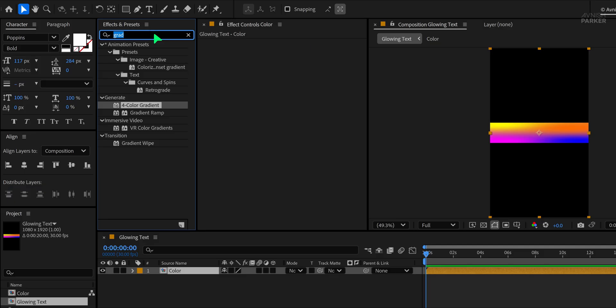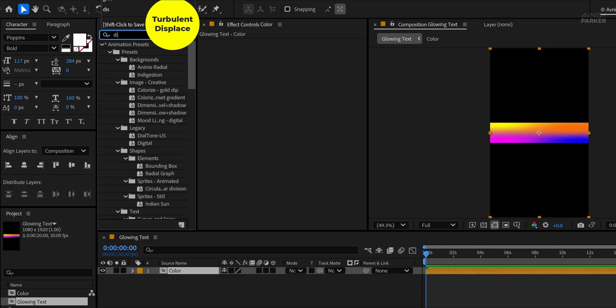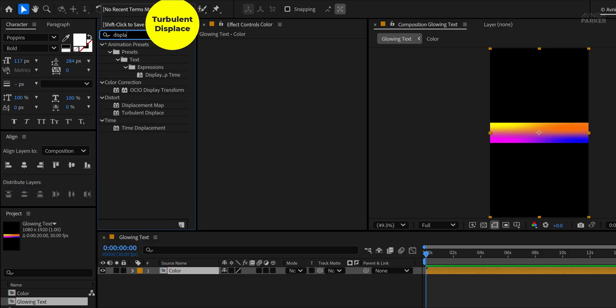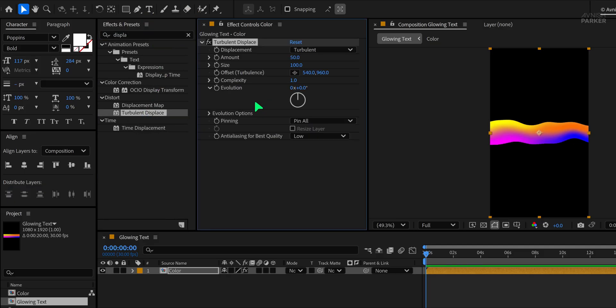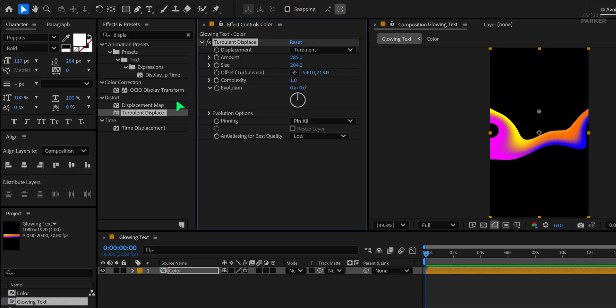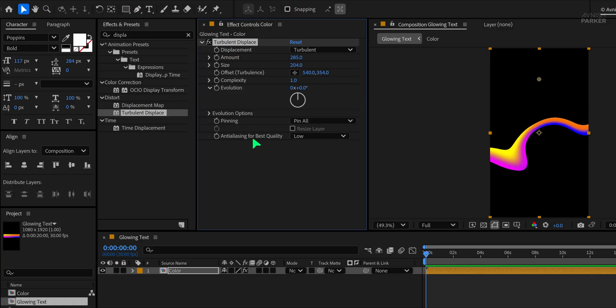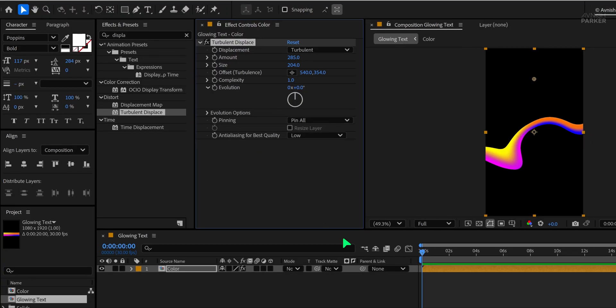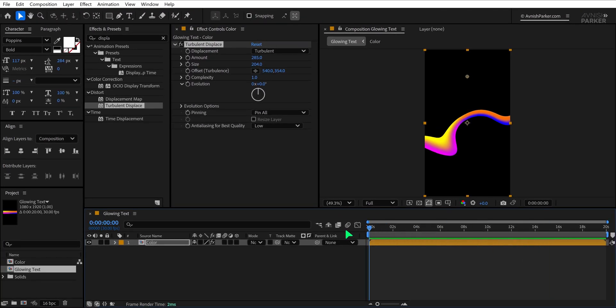Now head back to the Effects and Presets and search for Turbulent Displace. Apply it to the Color layer and tweak the settings. Set the amount to around 285 and the size to approximately 204. This will create a smooth animated distortion effect.